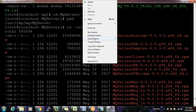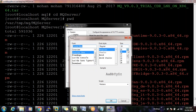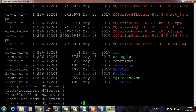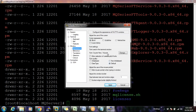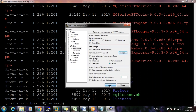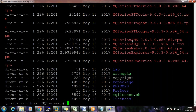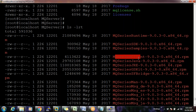Now we are in /var/tmp/mq/mqserver. When I do `ls -lrt`, here are all the packages: mqserver runtime, SDK, samples, client. All these are the MQ packages which we need to install for a successful MQ installation.